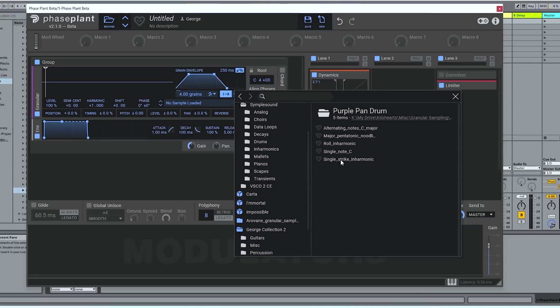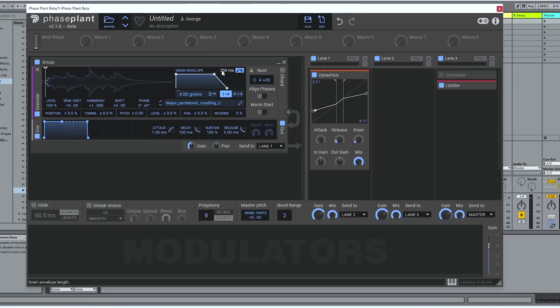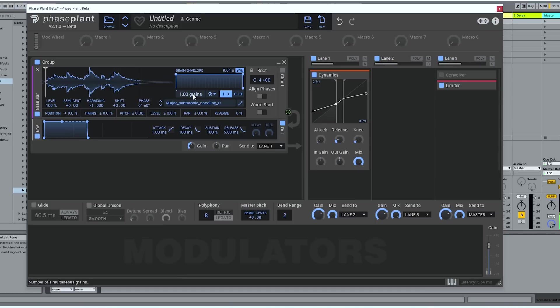Let me show you what I mean. Let's say you'd recorded some nice pentatonic noodling on your purple pan drum here. Sure, you could play it back all the way through linearly like a noob. And let me tell you, there's nothing wrong with that. It sounds lovely.